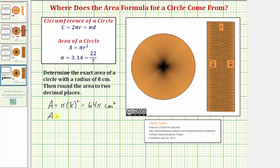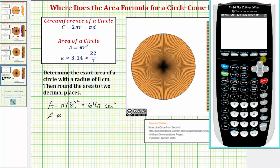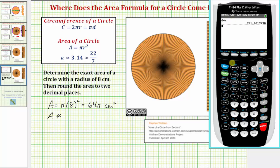Let's also get our decimal approximation using the calculator. This calculator has a pi key, so I'll enter sixty-four, then use the second and exponent key to bring up pi, and press enter. To two decimal places, the area is approximately 201.06 square centimeters.